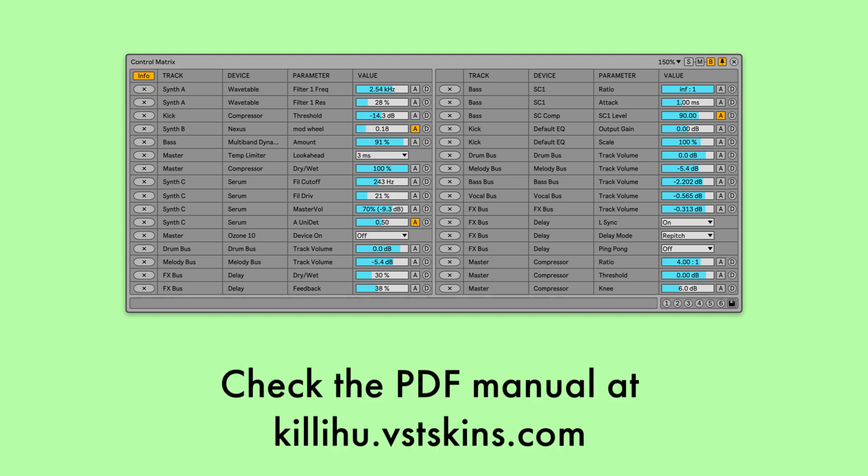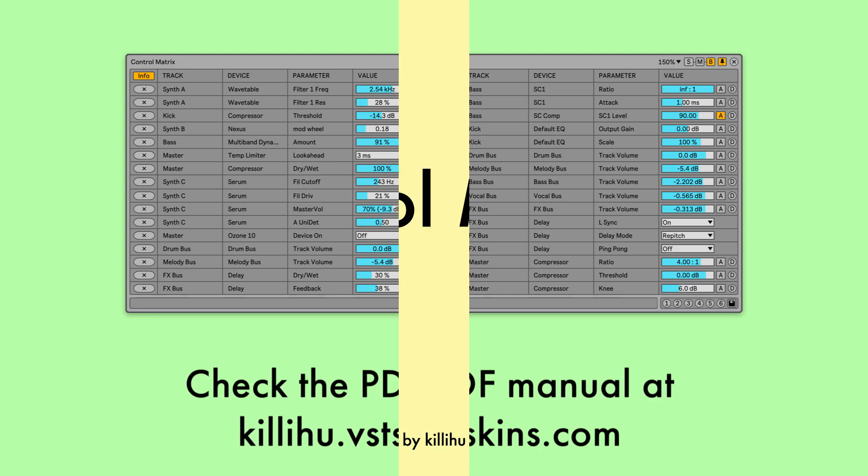Check the PDF manual on the Control Matrix website for a more detailed explanation of all the controls.